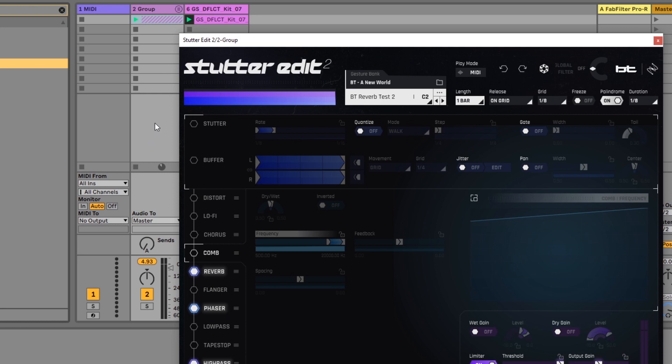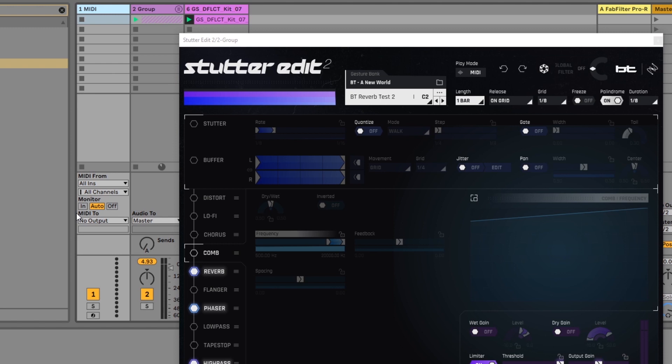But what we need to do is control Stutter Edit with our MIDI keyboard. To do that we're going to have an empty MIDI channel inside of our project and where it says MIDI 2 we want to come down and choose the group or the track that has Stutter Edit 2 on it.